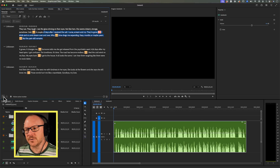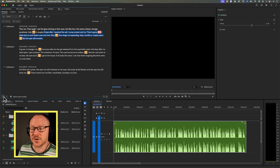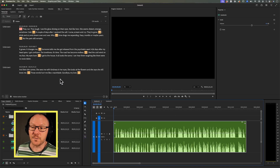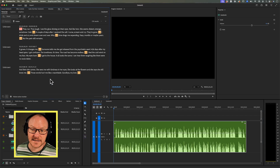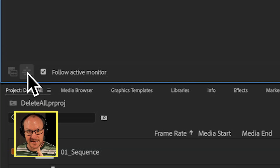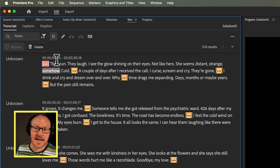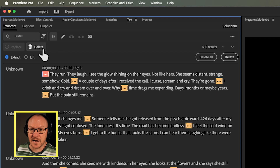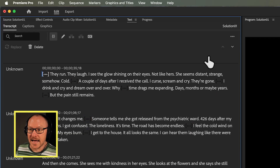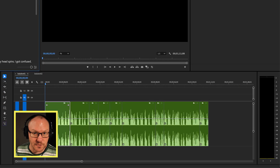The very simple solution is to just go over to my timeline and select it there, and then go back to my text panel. You'll see now that the timeline monitor is the active monitor, and the delete button is enabled. I can click delete and delete all of those pauses from my timeline. So that's solution number one.